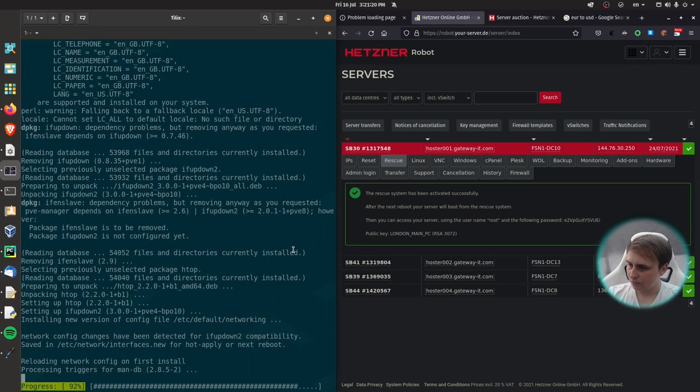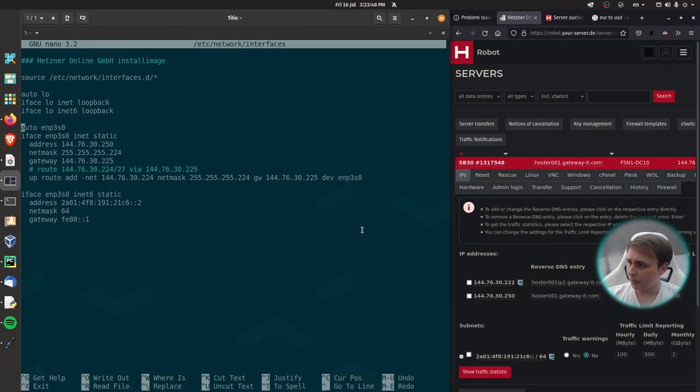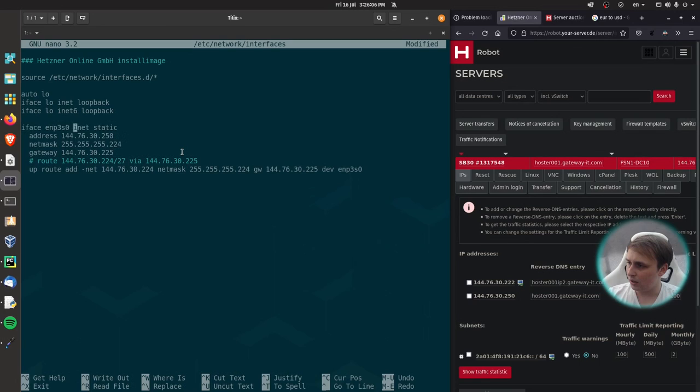Now when this is installed, we need to go ahead and edit our network configuration. Now when I'm in here, I'm going to go ahead and remove IPv6 stuff because I don't need it myself. If you do, read some documentation on the Hetzner website how to deal with that. But basically, what we want to do here is to insert few lines into our configuration.